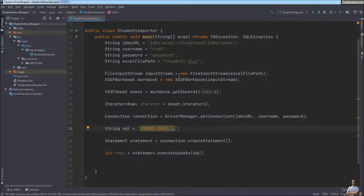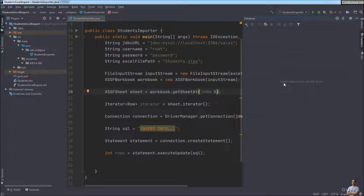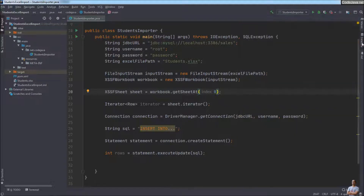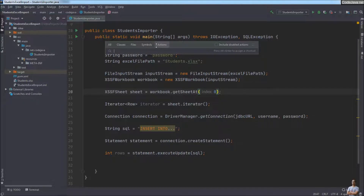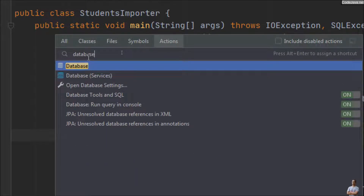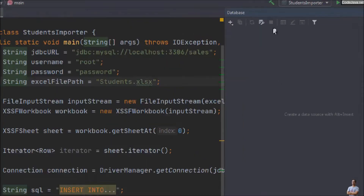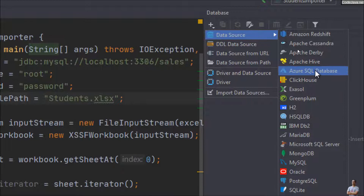This is IntelliJ IDEA on my computer. I'm opening a Java project in which I'm writing some Java code that connects to a MySQL database. To make a connection to a MySQL database right inside IntelliJ IDEA, you can open the database view on the right side of the IDE. If you don't see it, press Shift+Ctrl+A to open the actions quick menu, type 'database', and select the database view. Then click the plus button to create a new data source and choose MySQL.